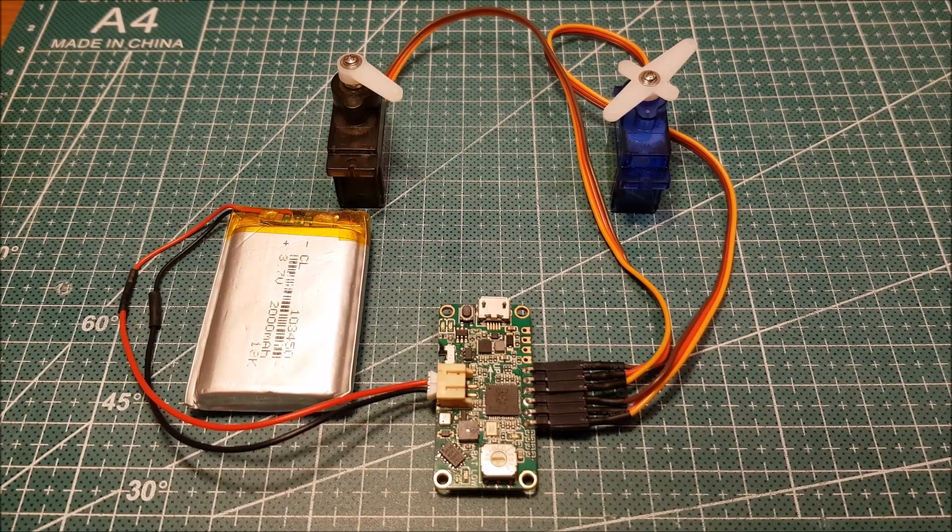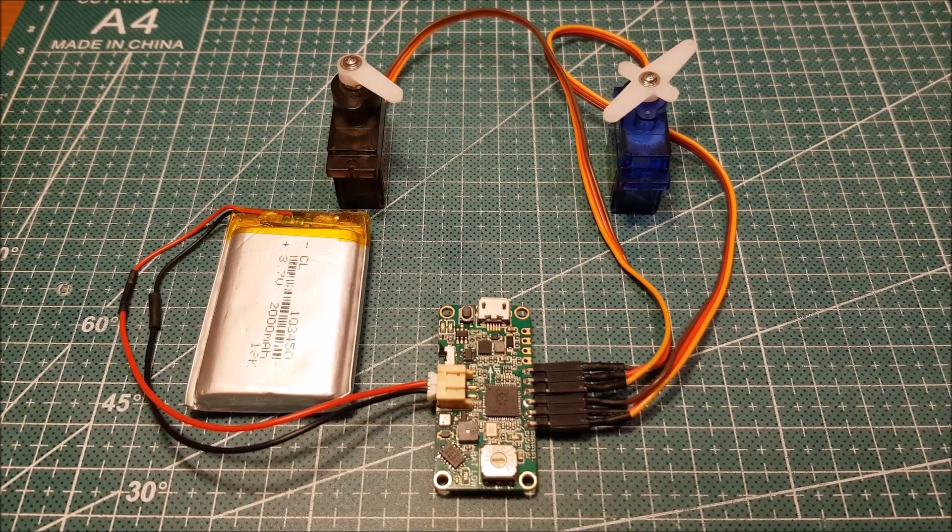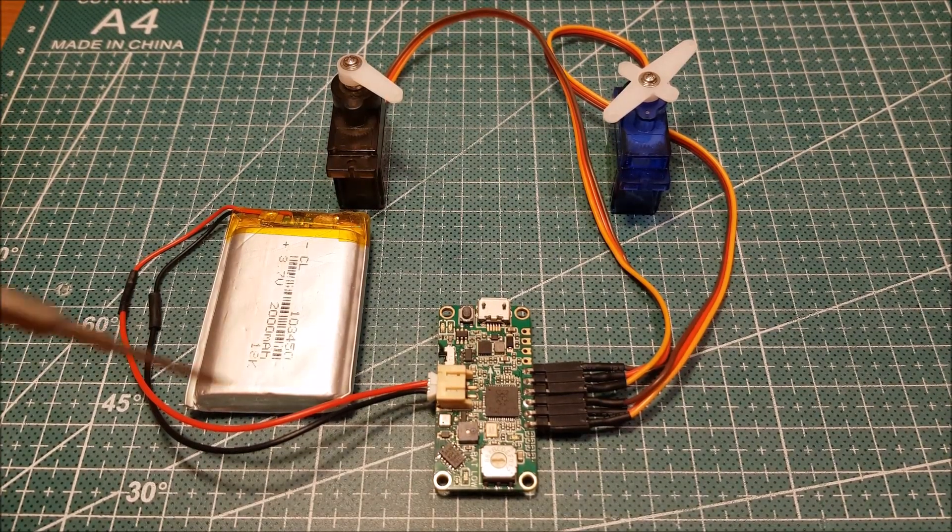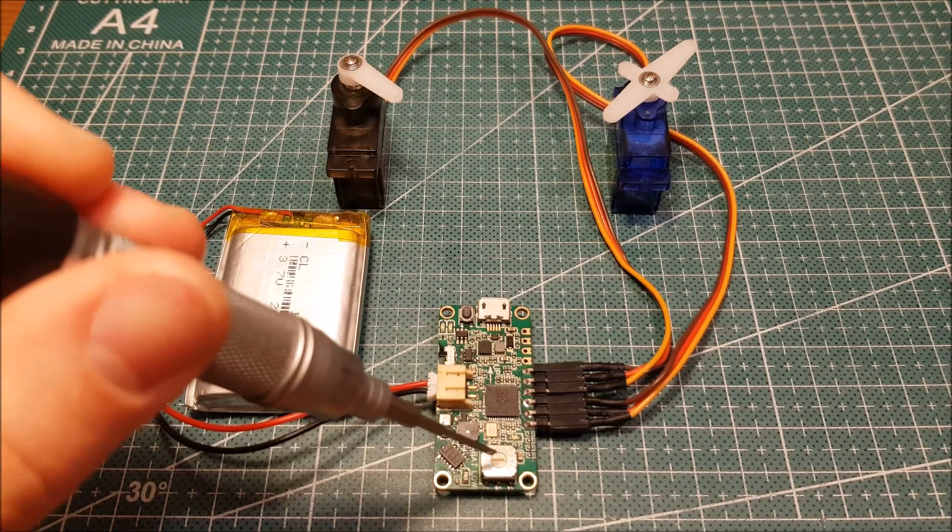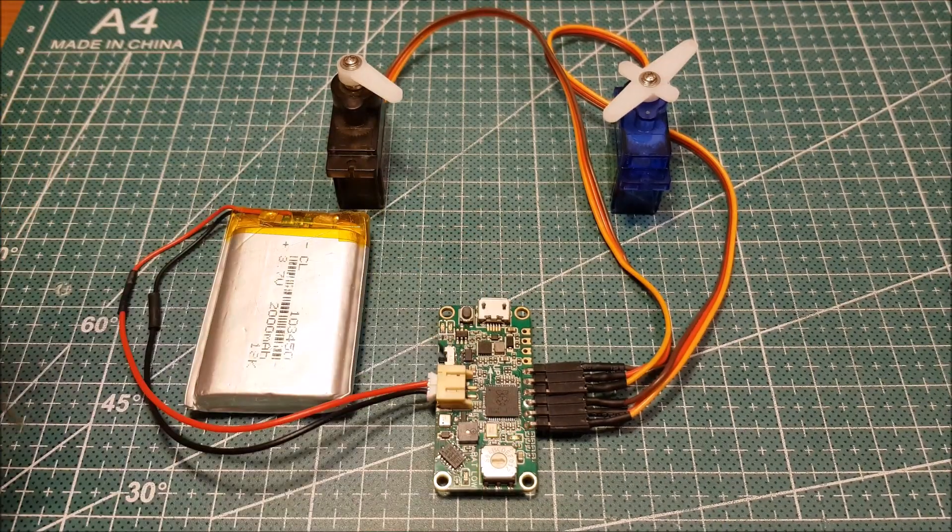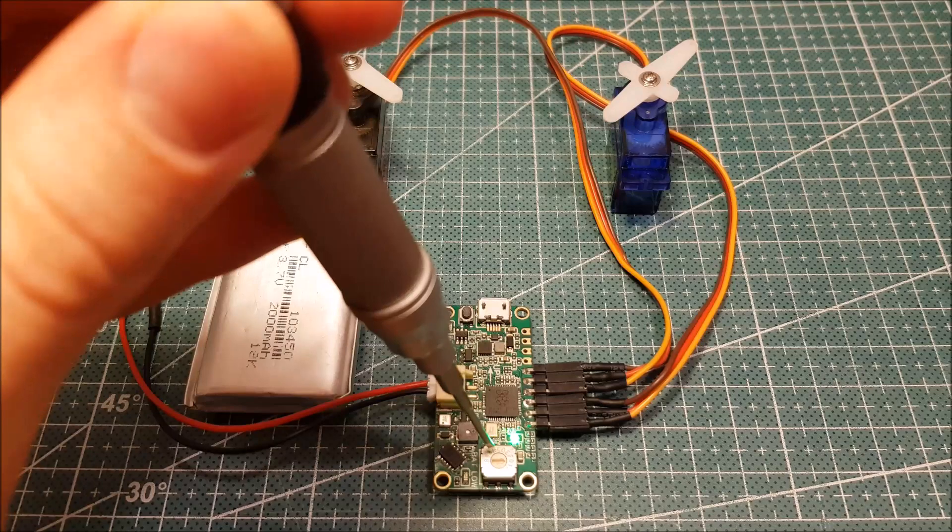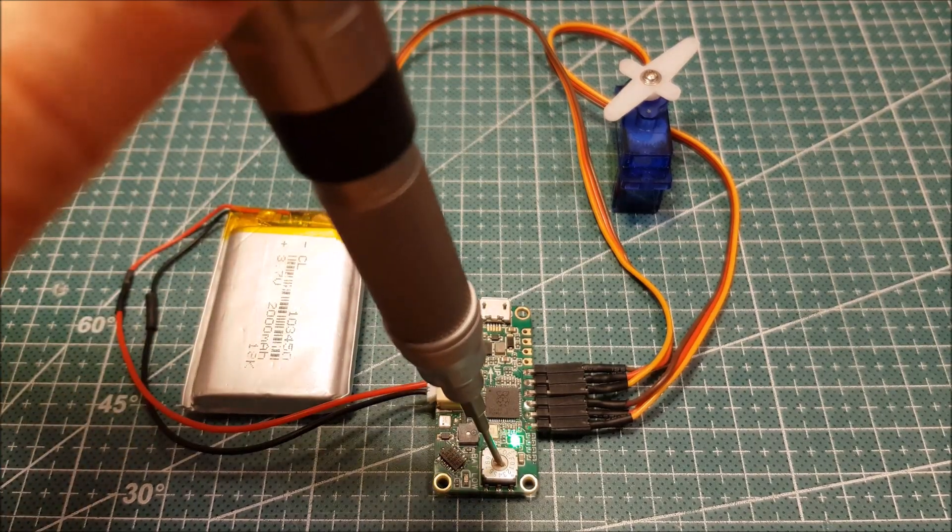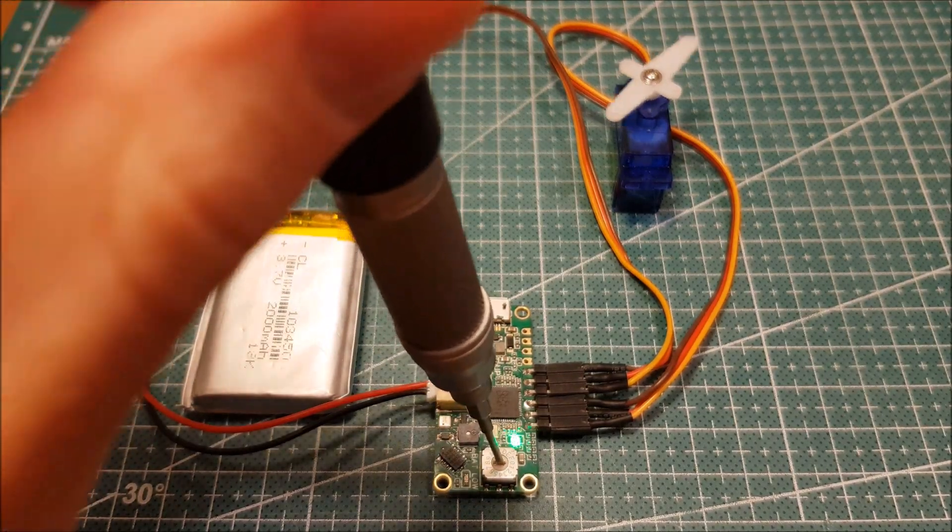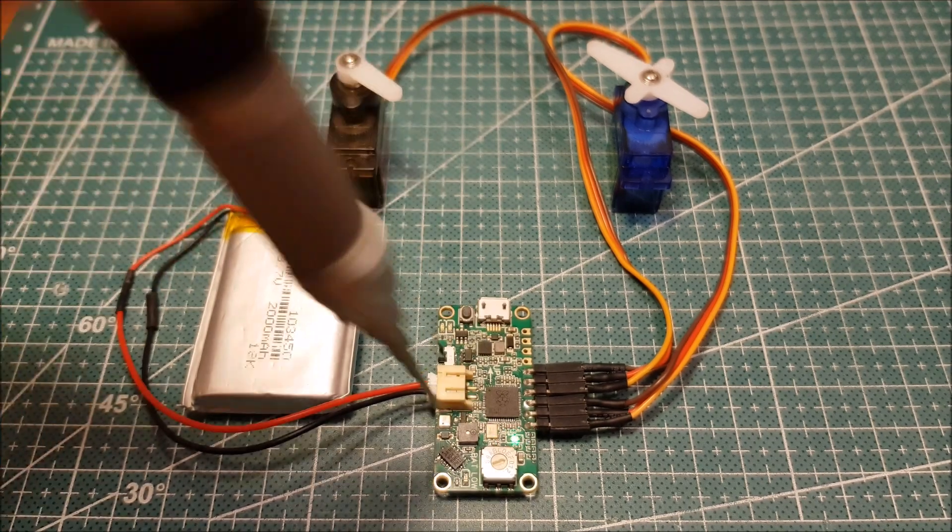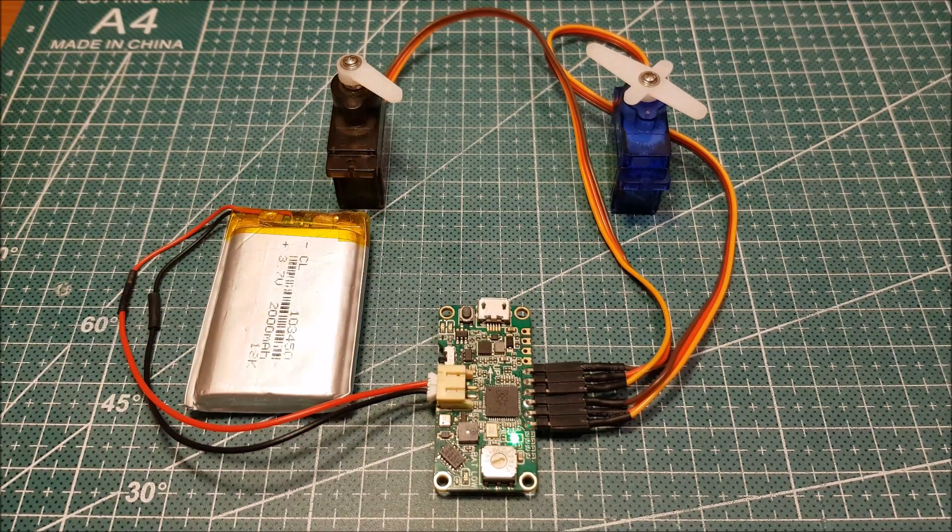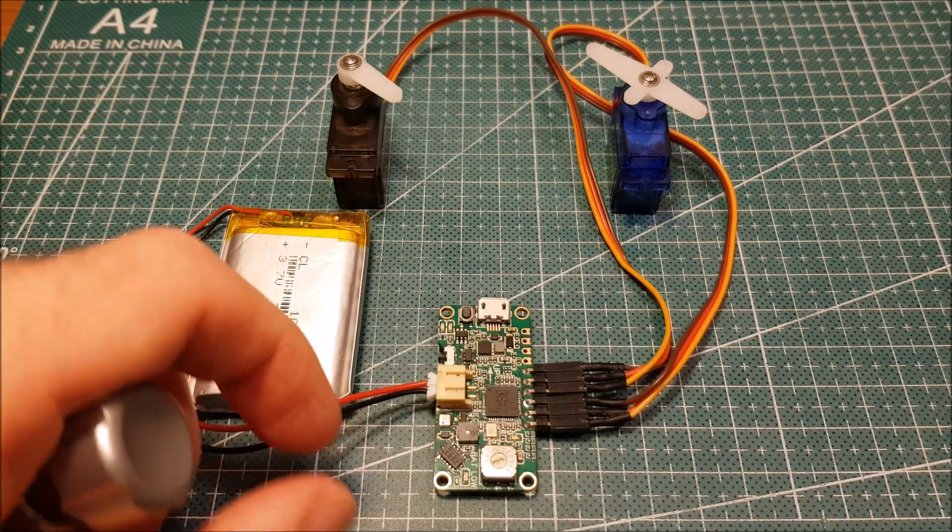To adjust the start position of servo 2, move the rotary switch to position 0 and turn on the power. Now you can adjust it to the desired position and save the settings by turning off the power.